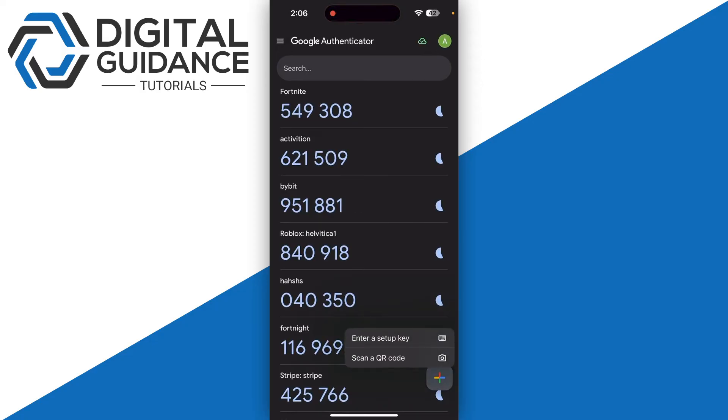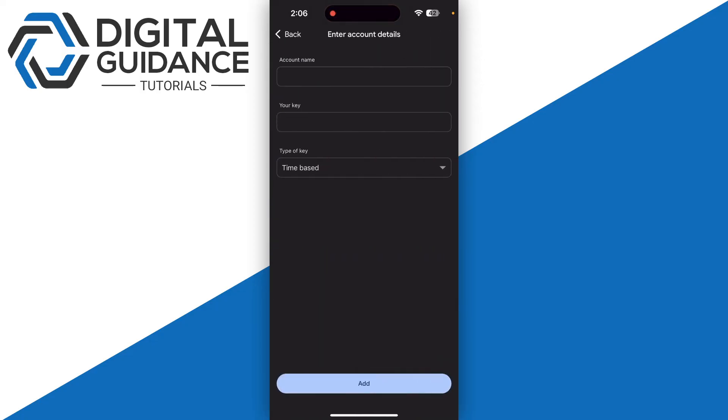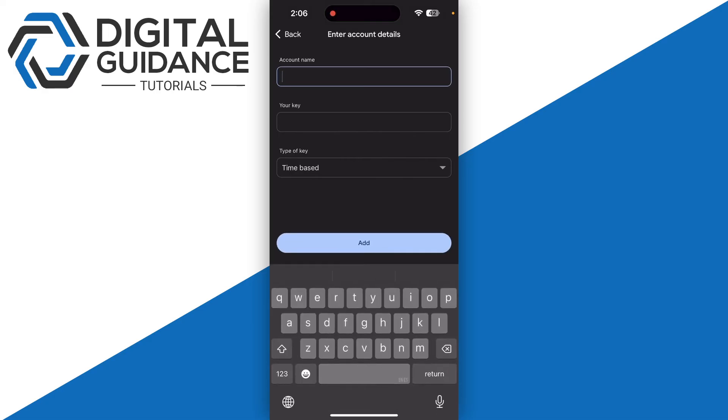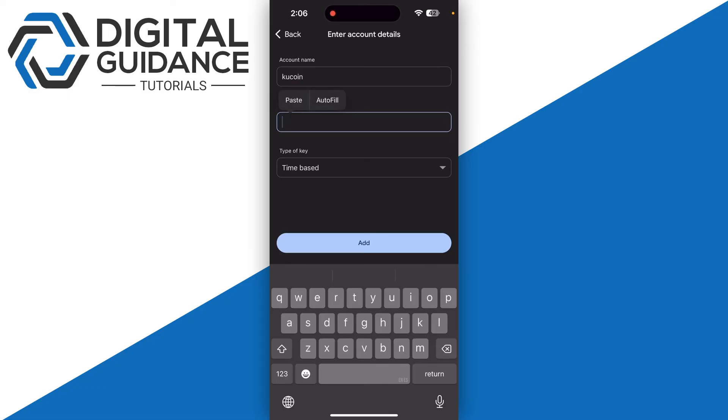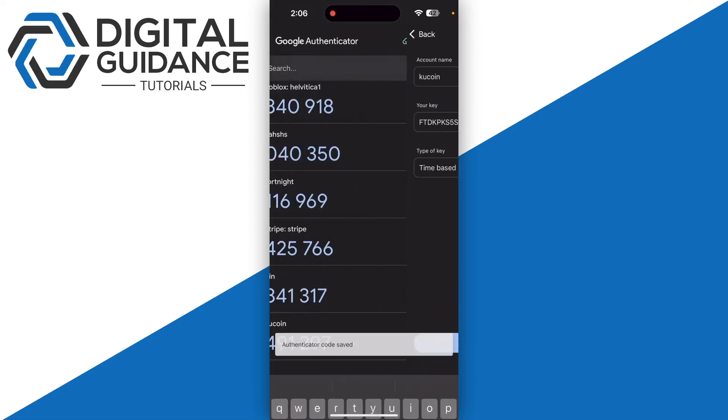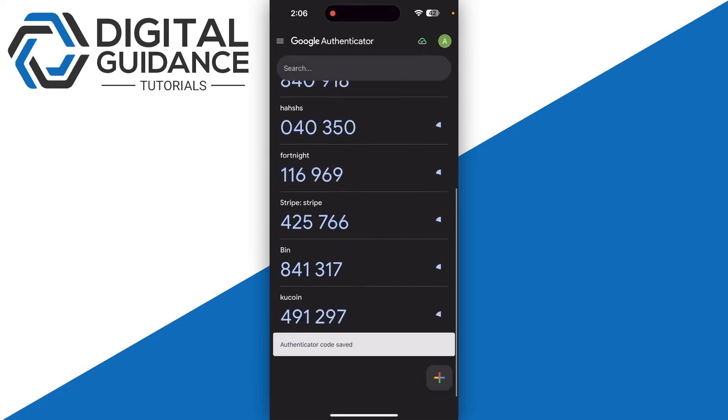Simply open up your Google Authenticator and click on the plus icon on the bottom right, then click on Enter Setup Key. You need to enter the name, so in this case it is Kucoin, and then paste your key. Then click on Add button.